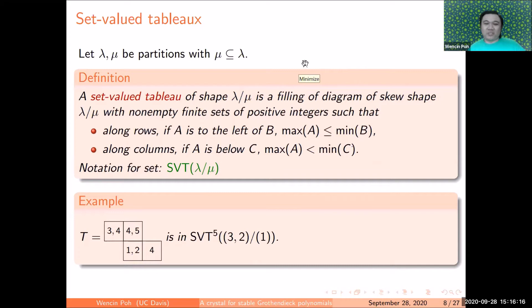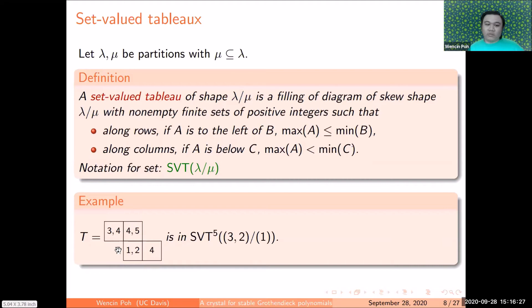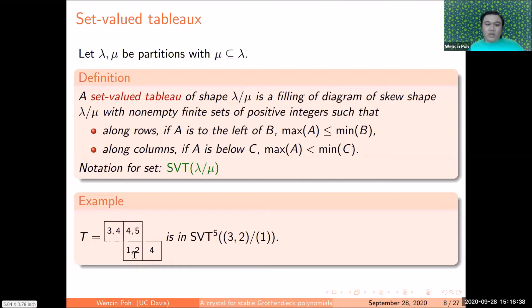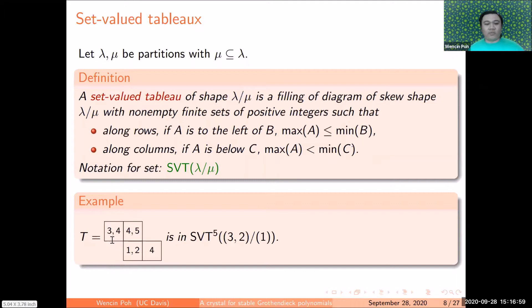As an example, this tableau T is a set-valued tableau of shape (3,2)/(1) — three boxes in one row, two in another, with one box removed from the bottom-left corner. We denote the set of set-valued tableaux of shape lambda/mu as SVT(lambda/mu), and if we want to bound the maximum entry up to M, we add a superscript M.